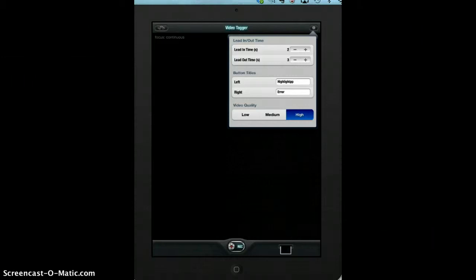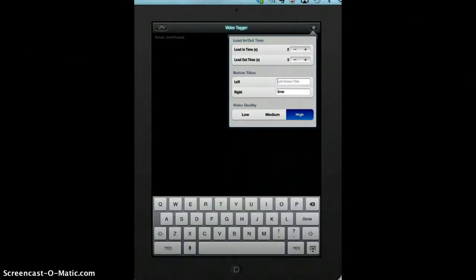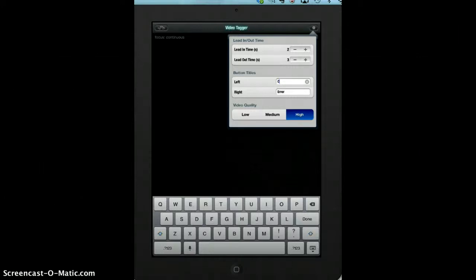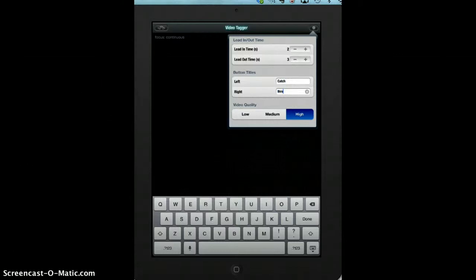Then the button titles—depending on what you're looking at, you can maybe, we'll use catch and throw.